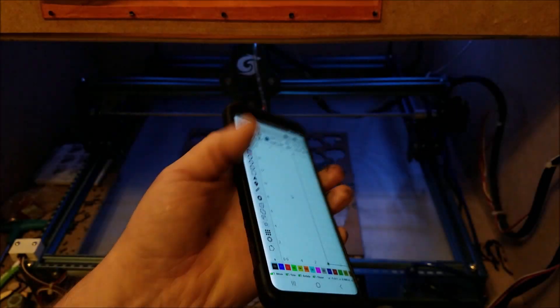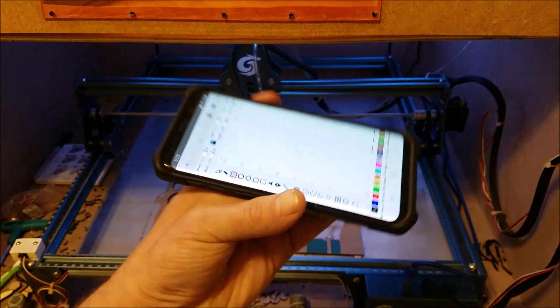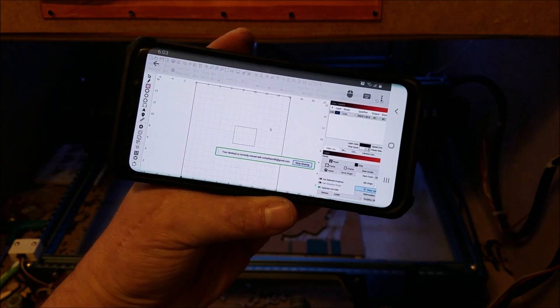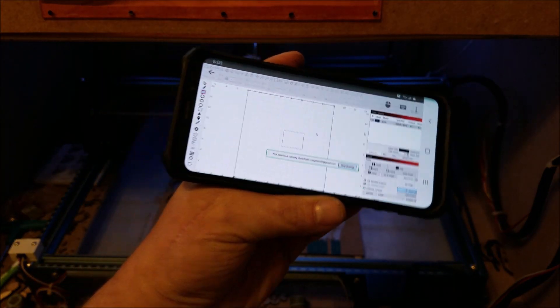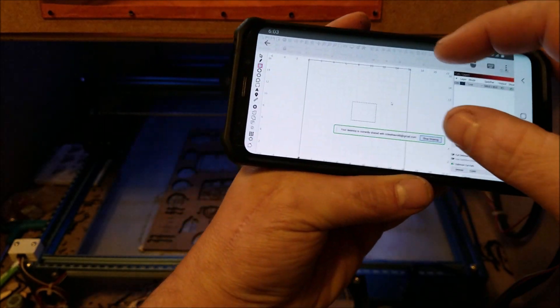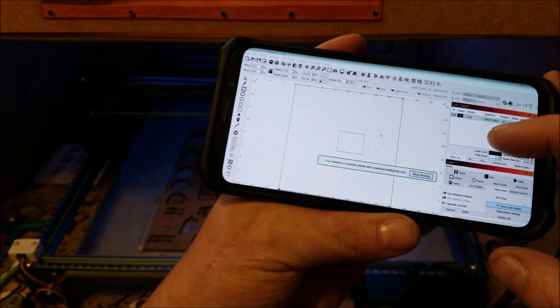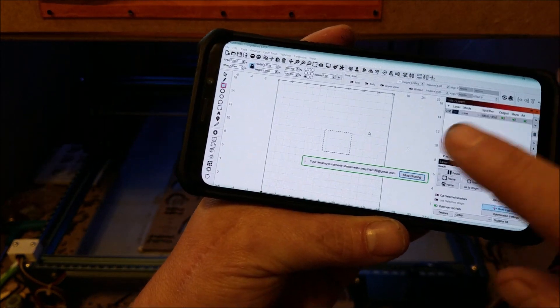And you are on LightBurn on your computer. So what you do is, see how it's got the mouse? So basically you drag the mouse around and that's where you're at.